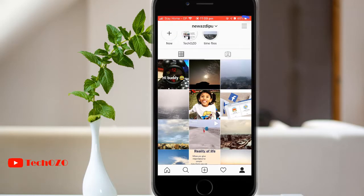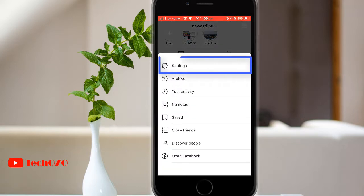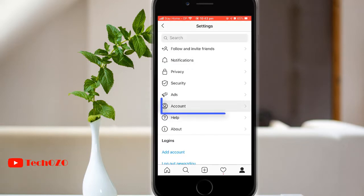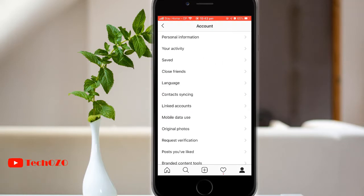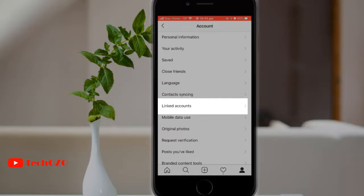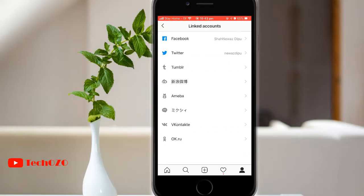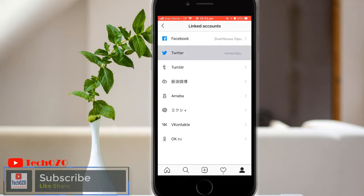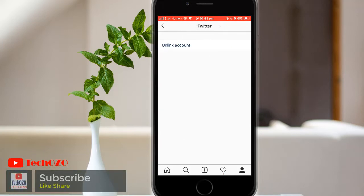To disconnect and stop sharing your Instagram posts to another social network, go to your profile and tap on the three horizontal lines in the top right corner. Now tap on Settings, then tap on Account. Notice the Linked Accounts option available here — tap on it to see all accounts linked with your Instagram.